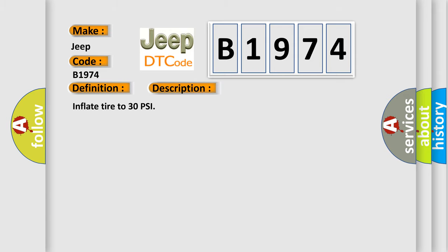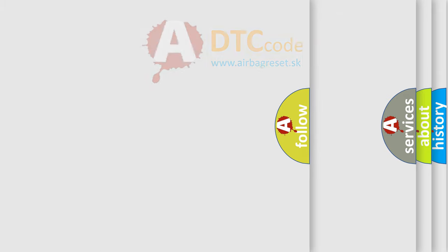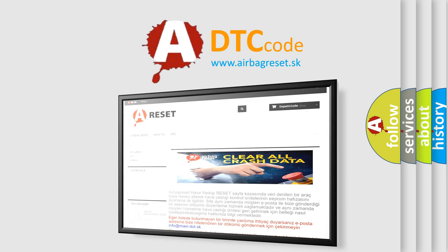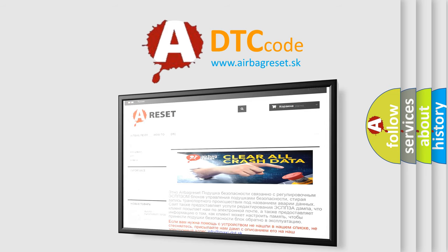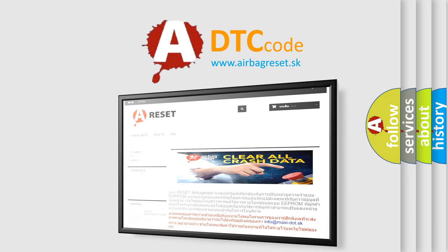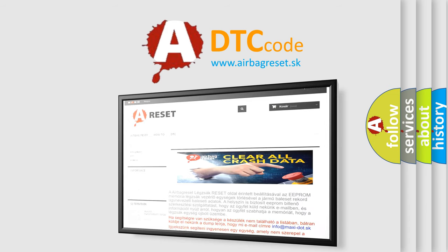The airbag reset website aims to provide information in 52 languages. Thank you for your attention and stay tuned for the next video.